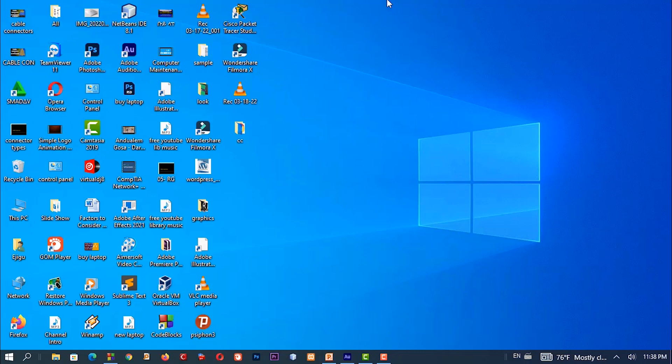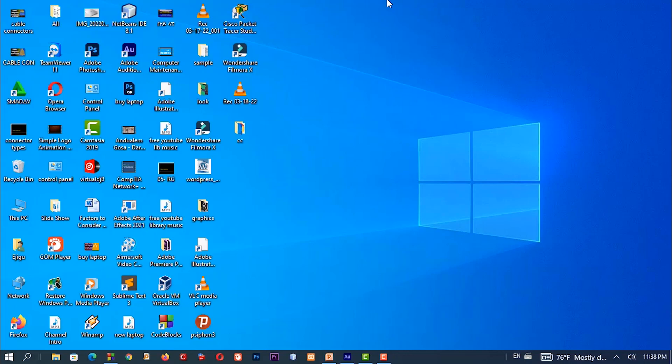Subscribe to our channel, and if you like a video, share it. How to write stream classes in C++ programming. How to use C++ programming, which is very popular.